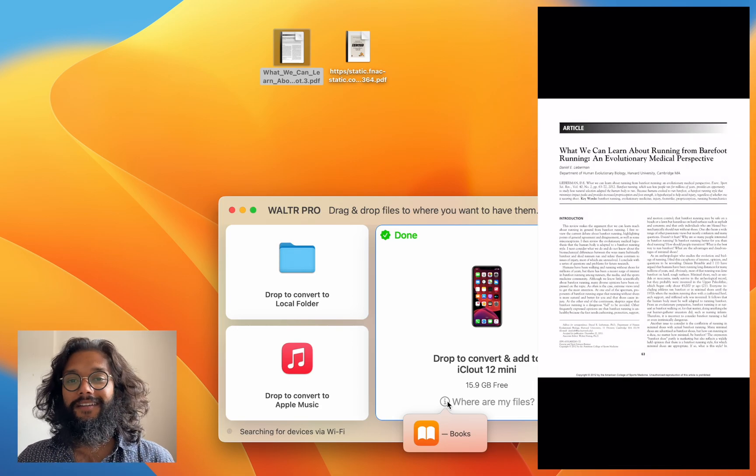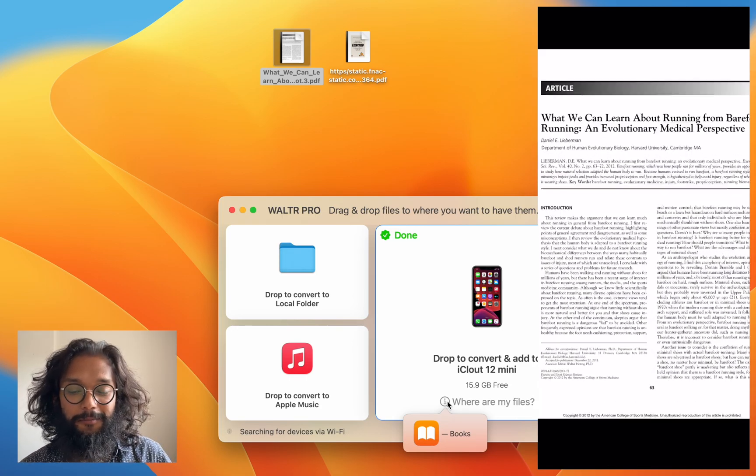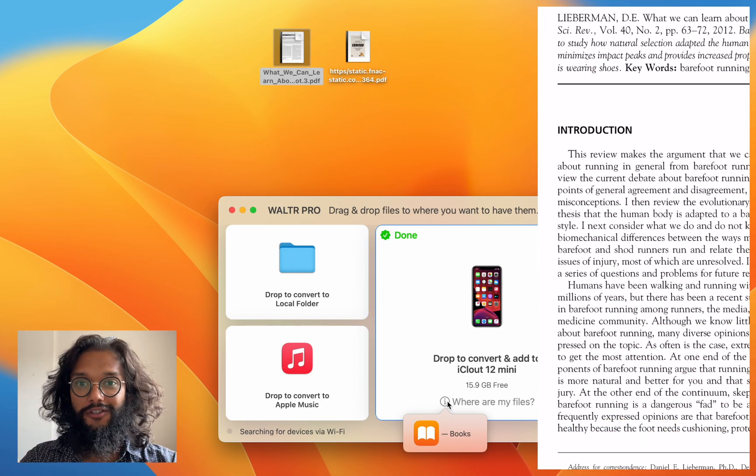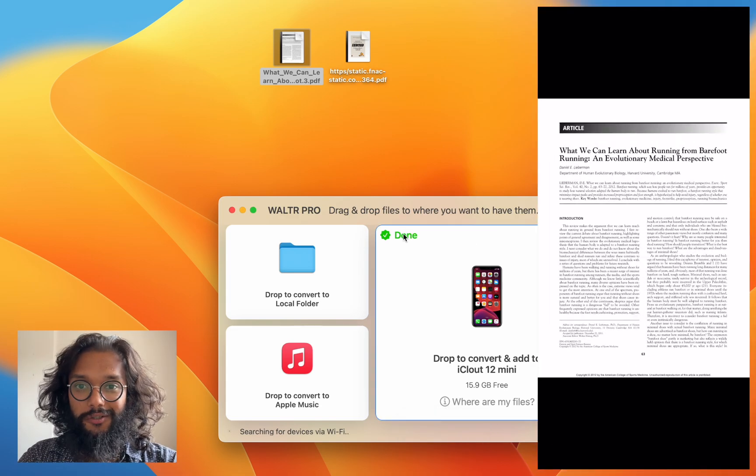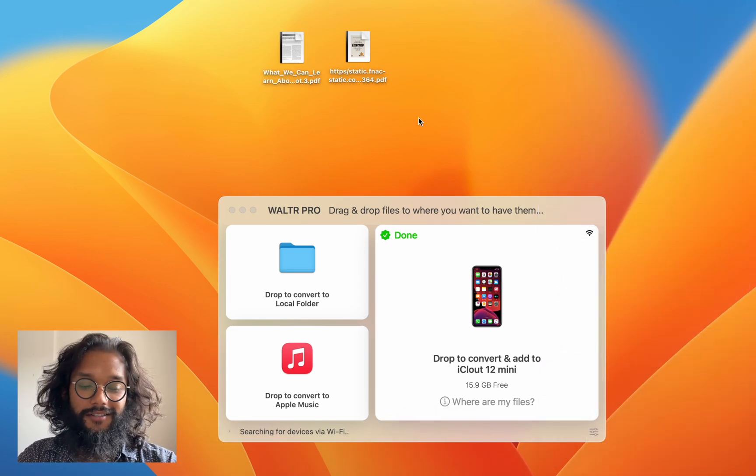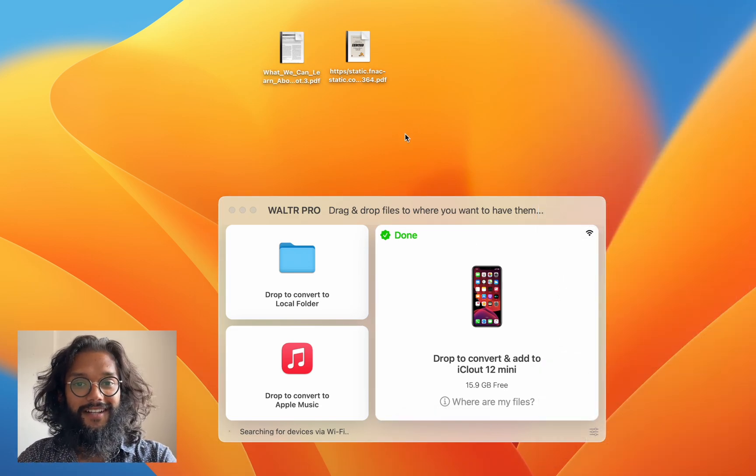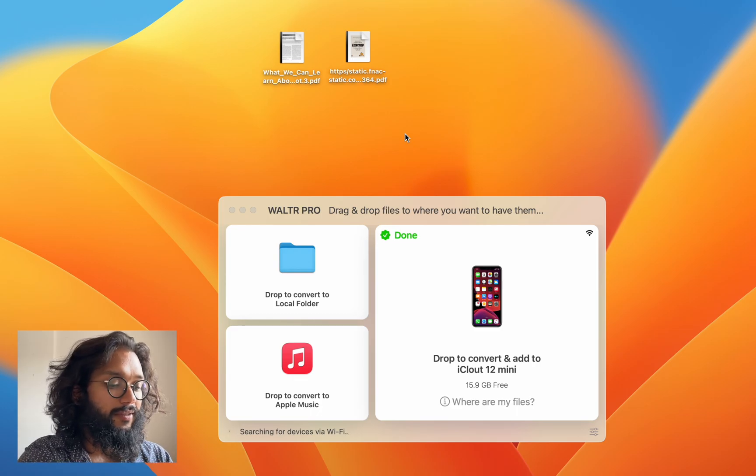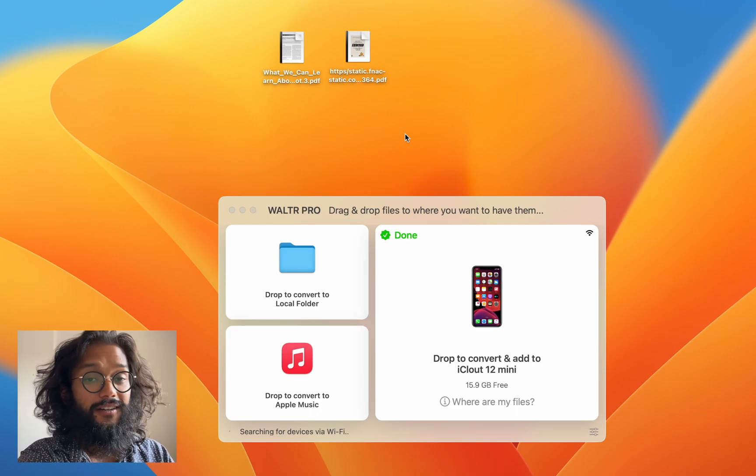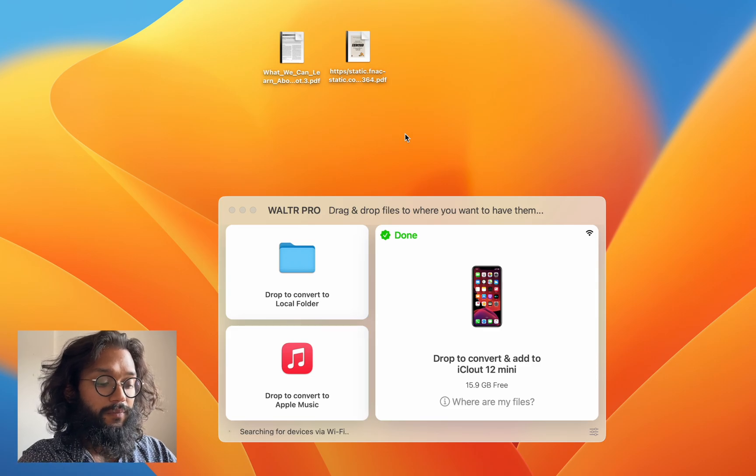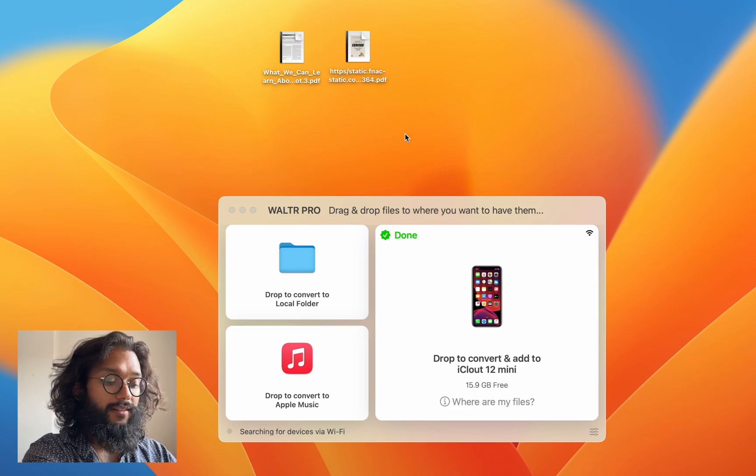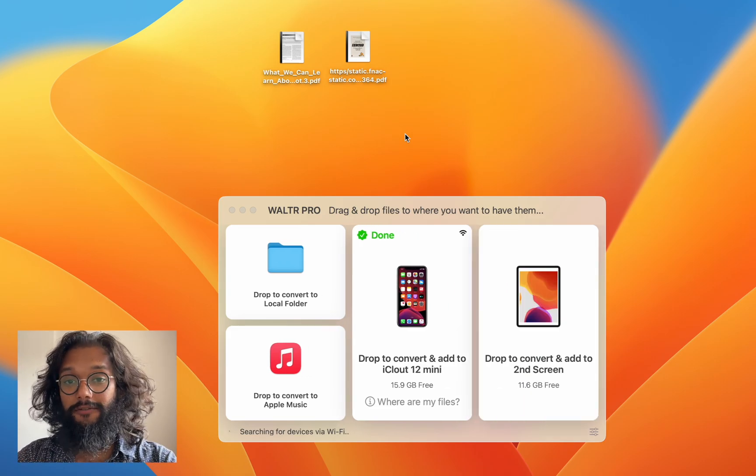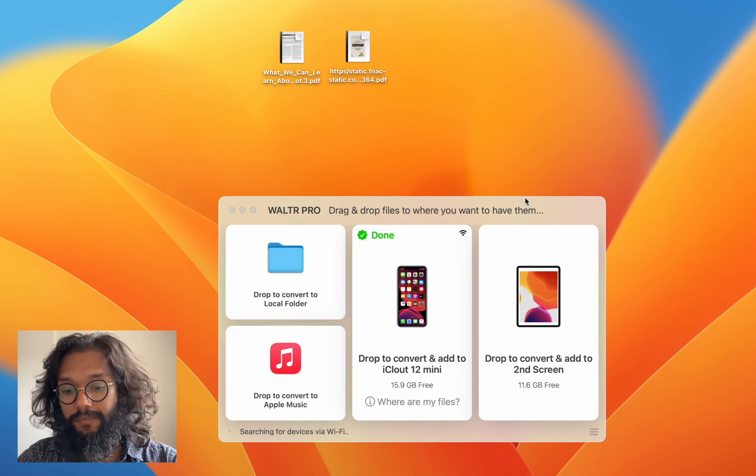And WALTR PRO doesn't just stop there with one trick. There are so many things to WALTR PRO. As you can see, my iPad isn't connected to this program right now. I'm simply going to connect my iPad with a cable, and if it's the first time for your device, you'll have to do this.